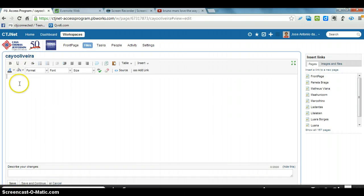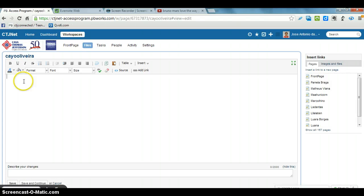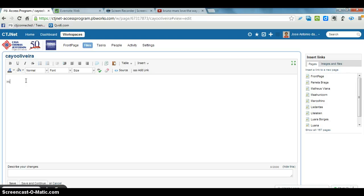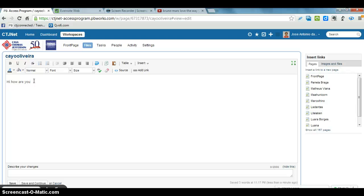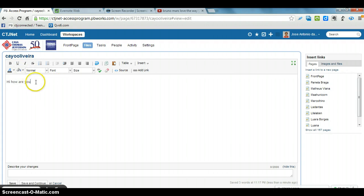So this is the Edit. So here he can write a text. Put a question mark here. And then here he saves.